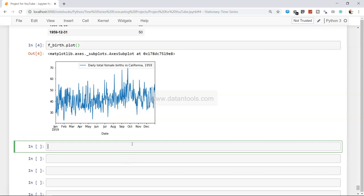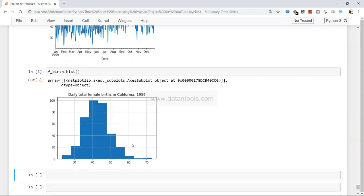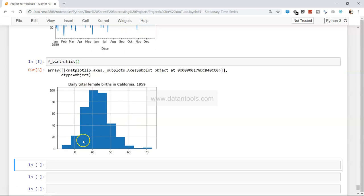We will further see by plotting the histogram as well as doing those tests whether this is stationary or not. Using f_birth.hist() should plot the histogram for us. This histogram basically indicates it looks like a normal distribution, but some observations are going a little bit towards the right-hand side, telling us it is slightly skewed — there is a skew towards the right tail.